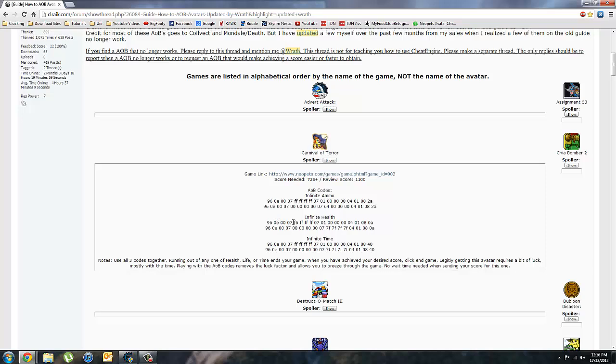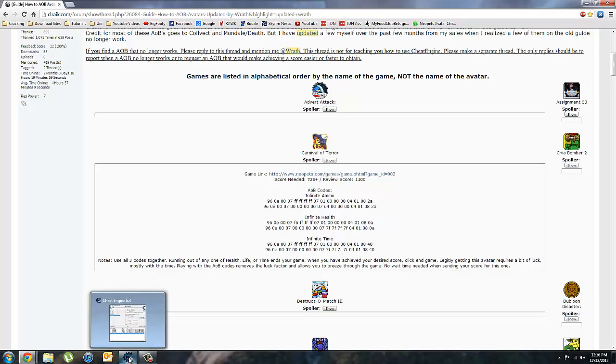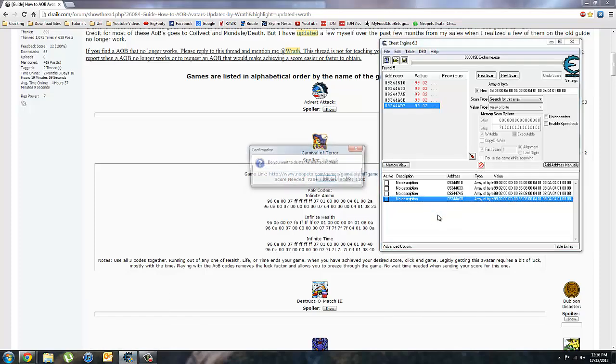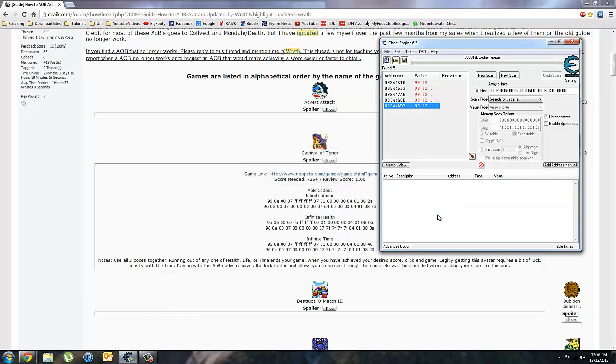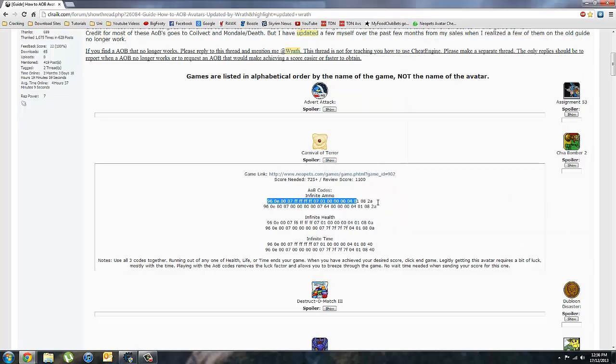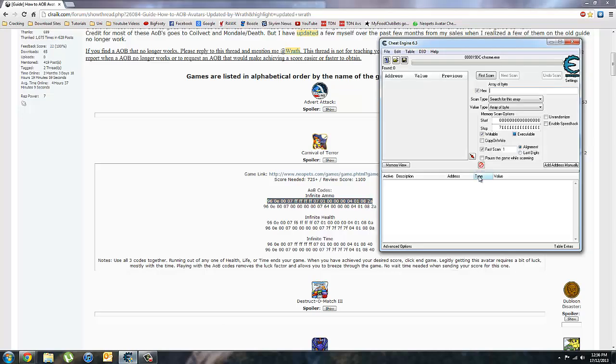And for those who don't really know how to use Cheat Engine, this can sometimes confuse them. But it's quite simple. So you just want to delete these out of there. So we want to copy this first code.